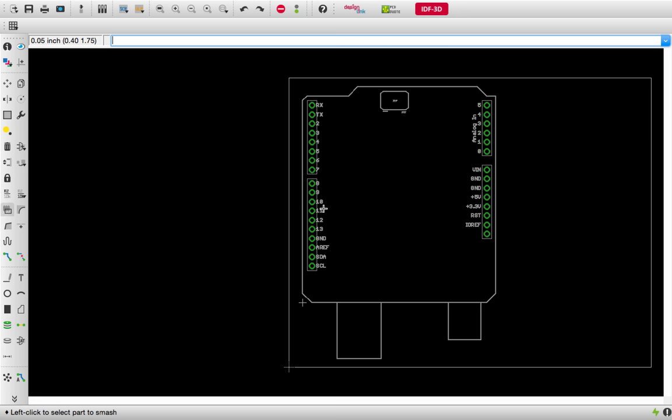You can actually go in and modify this library and adapt it to make it your own and customize it.